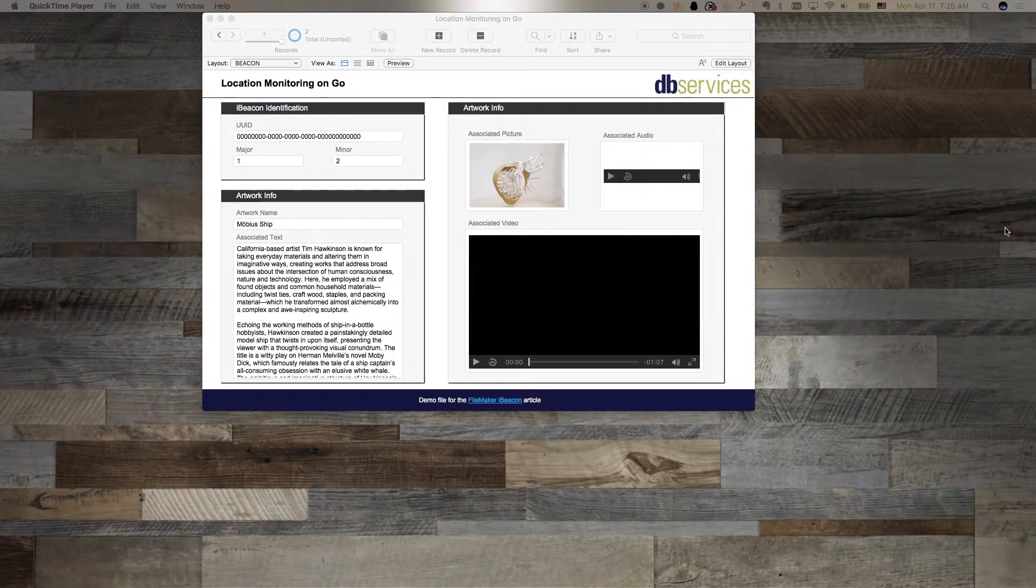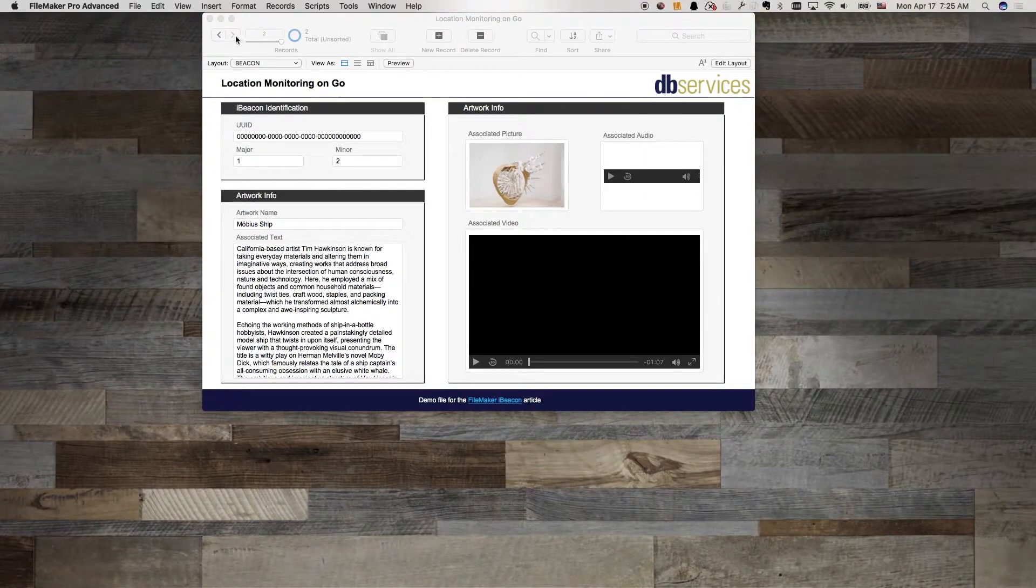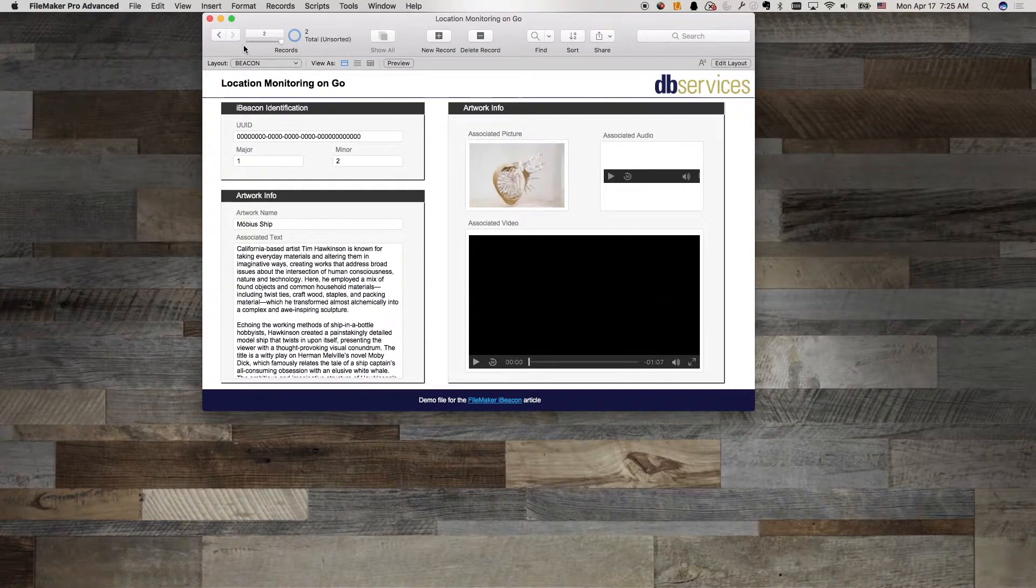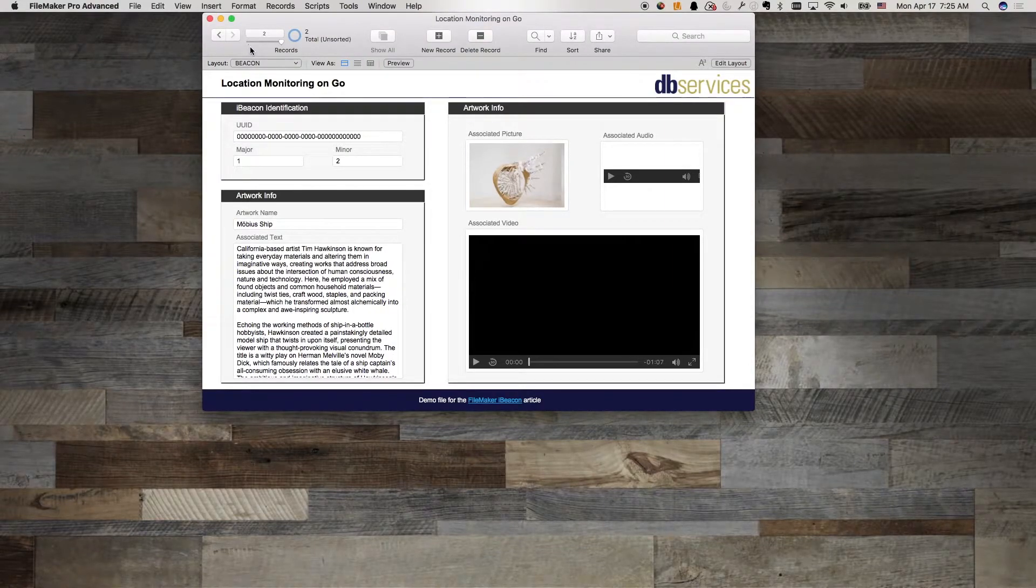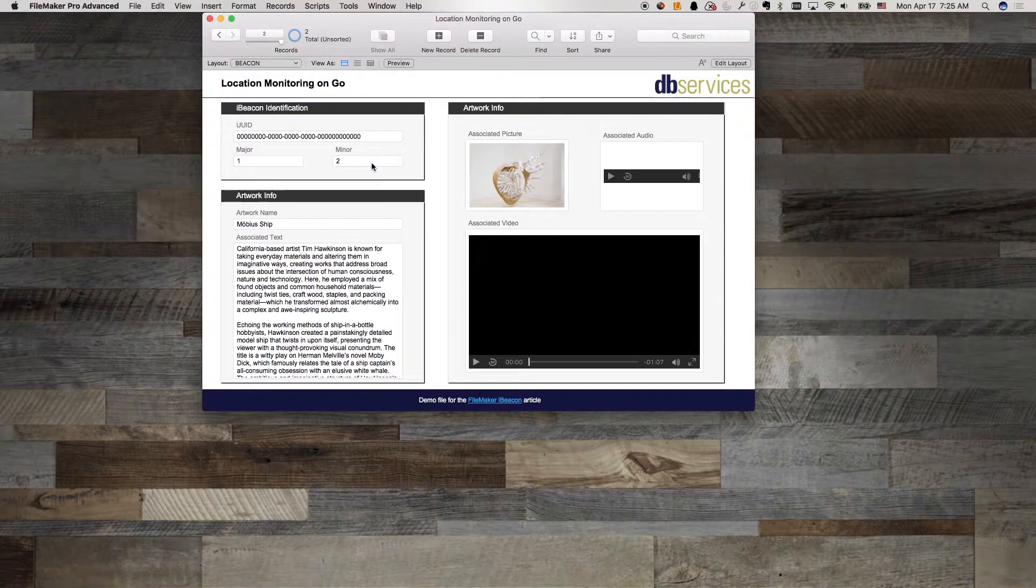Hello, I'm Ethan Yerda with DB Services. Today I'm going to show you how to use FileMaker's location monitoring feature to build a tour app that will automatically pull up an artwork's description when the user is within its region.